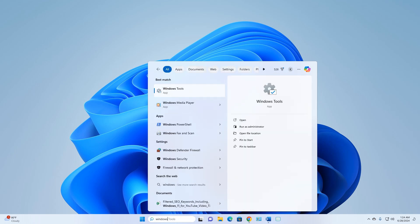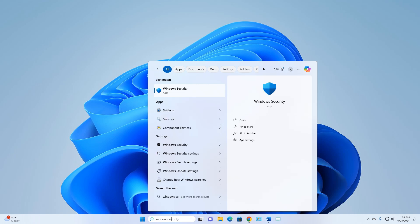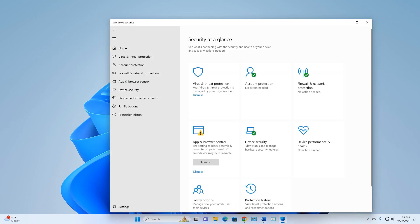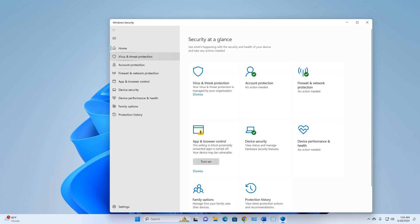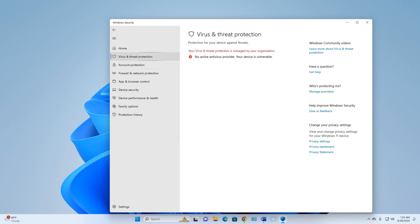Click on Windows Security, then go to Virus and Threat Protection. As you can see, it now says 'Virus and Threat Protection is managed by your organization — No active antivirus provider.' Your device is marked as vulnerable, confirming that Windows Defender has been successfully turned off.